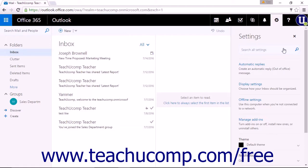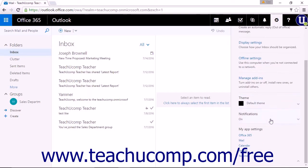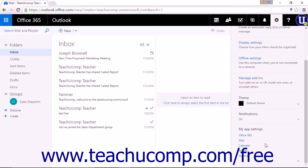You will find the most commonly used settings at the top of the list. You can also scroll down the list to see settings for changing the theme of Office 365, setting notifications options, and links that will allow you to access the setting menus for different parts of Office 365.